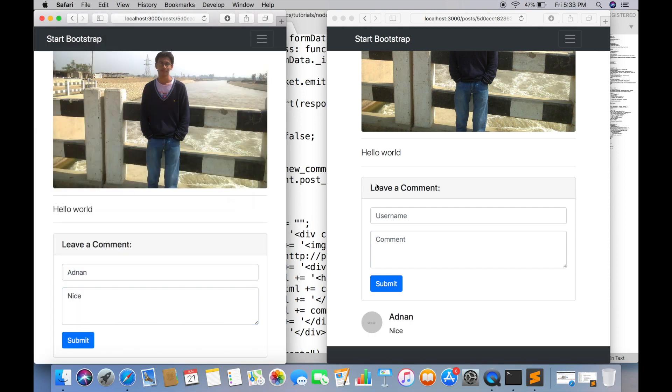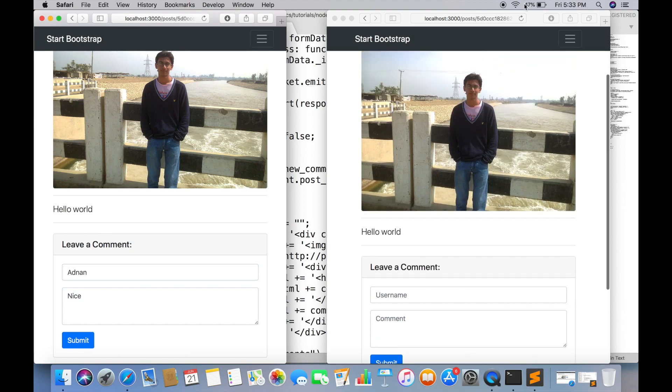You can try it on different posts too. In next tutorial, we will do the reply feature so you can reply on each comment.